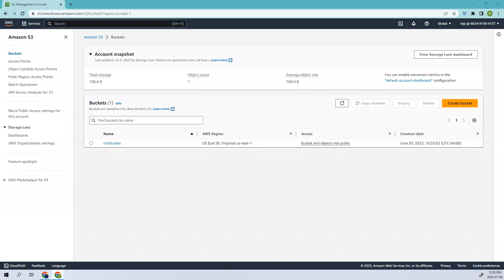Hello everyone, welcome back. In the previous video we discussed object locks and what is compliance and governance lock. In this video we'll be talking about encryption methods, we'll be creating a key, and then we'll be looking into how to delete that particular key that we have created. So let's go ahead and start.